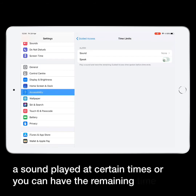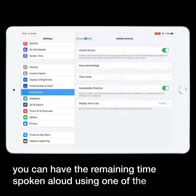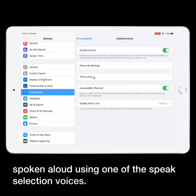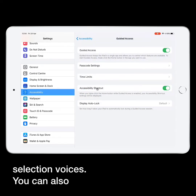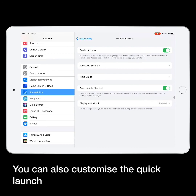You can also customise the quick launch of a Guided Access session by using the Accessibility shortcut.